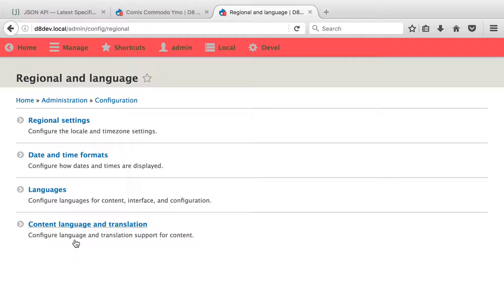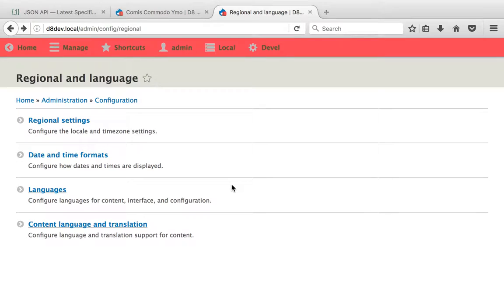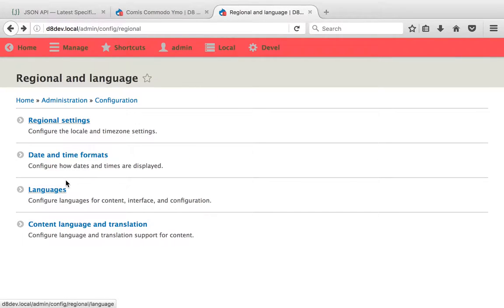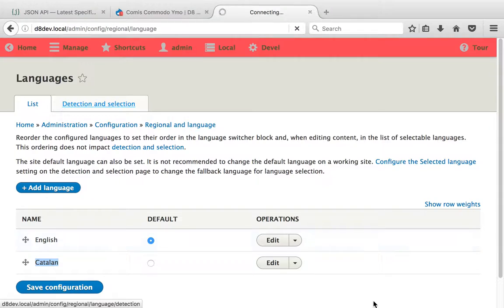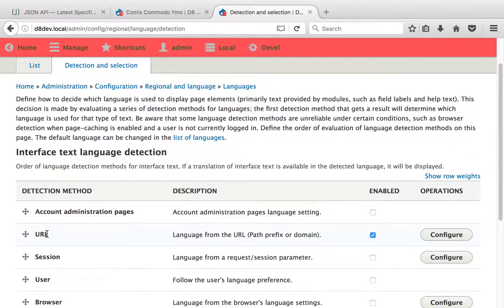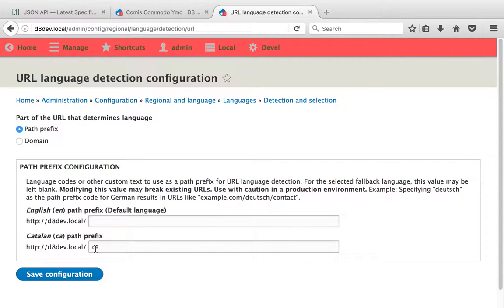Bear in mind that the language negotiation settings: I added the Catalan language and the detection and selection, and I added it to detect it by URL. This is the default, and also the default is to have it by a prefix.